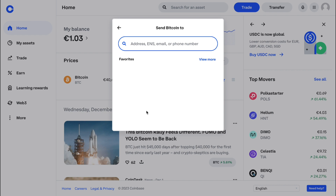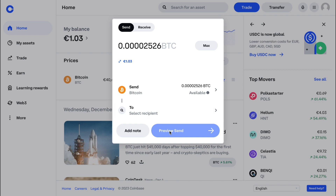If the crypto address you want to withdraw your USDT to is on another exchange, then just fill in your USDT address from that specific exchange. If the other wallet is on Coinbase, you can also use email or phone number. So just fill in the address, click on preview, send, and confirm it, and you will have withdrawn the USDT from your Coinbase wallet.